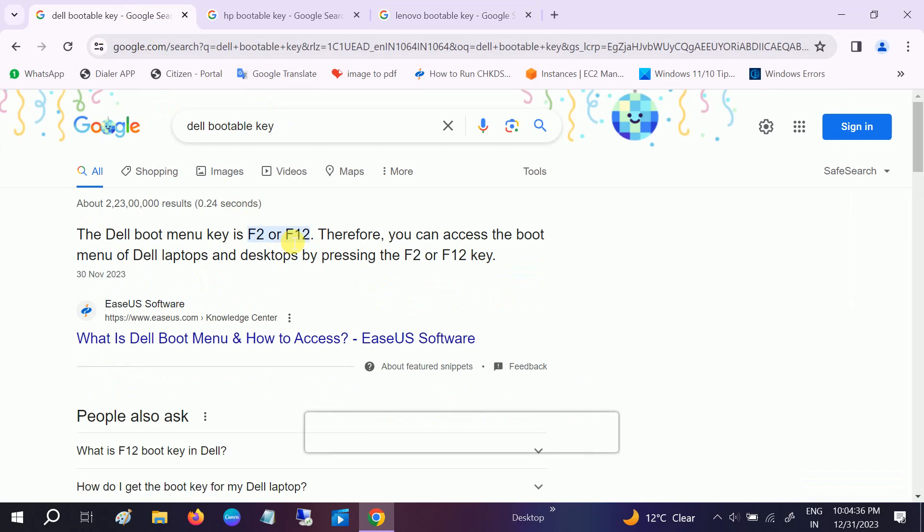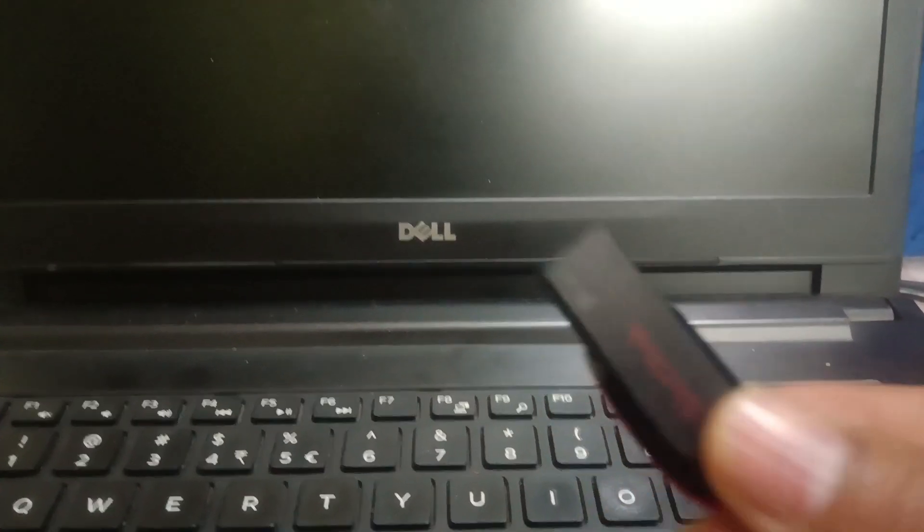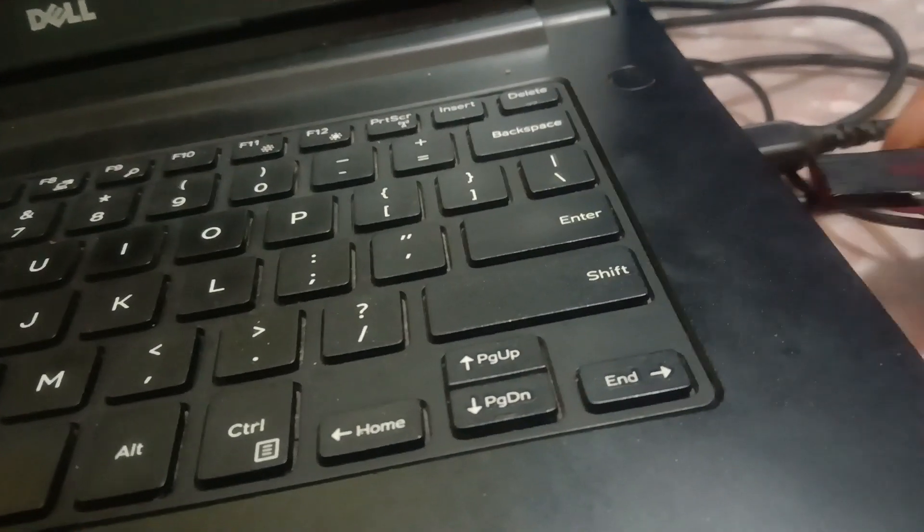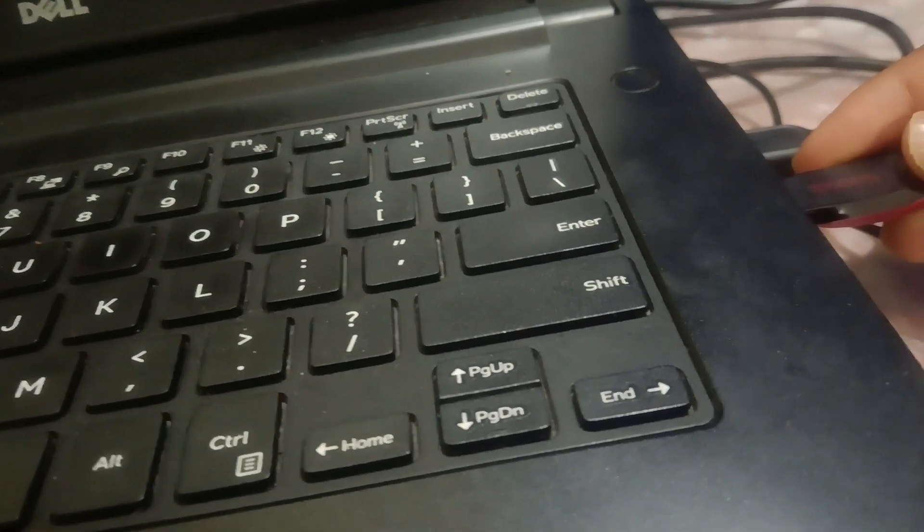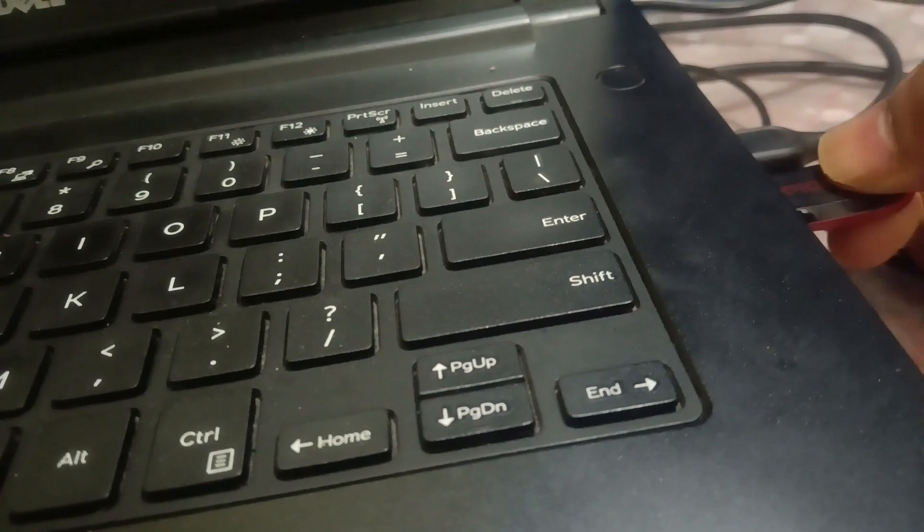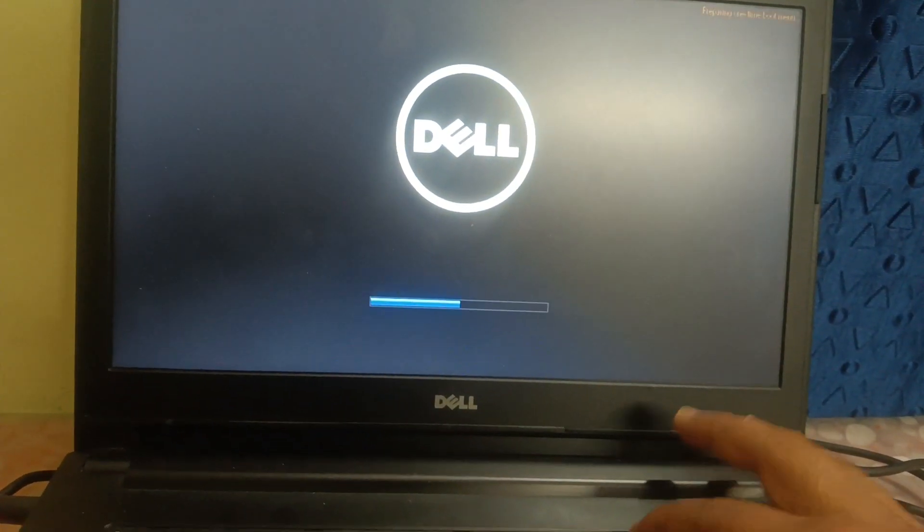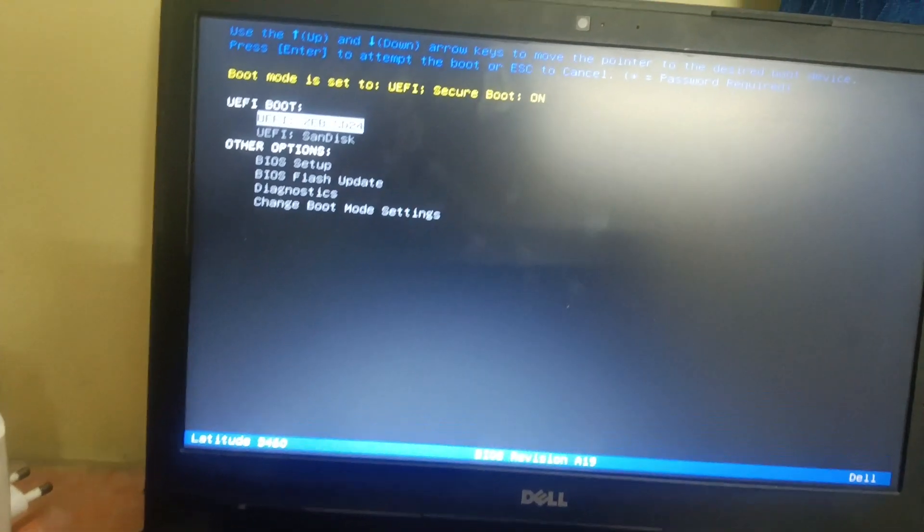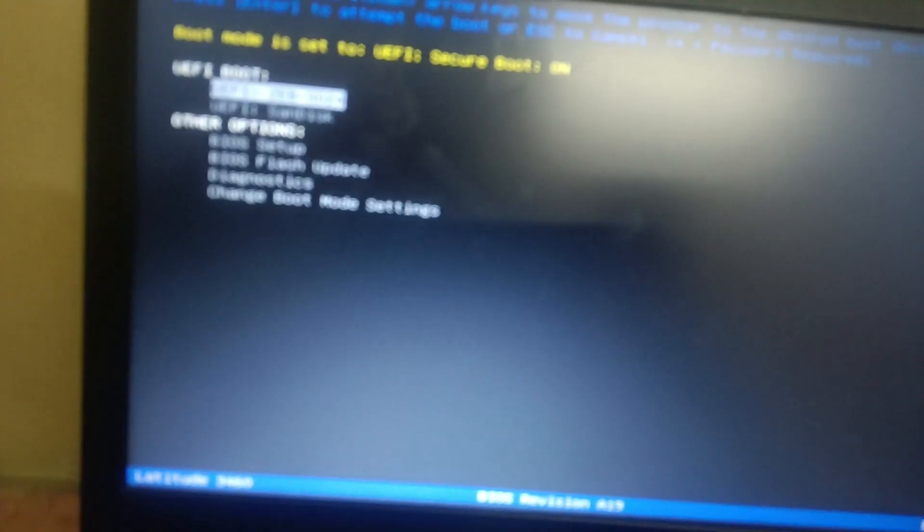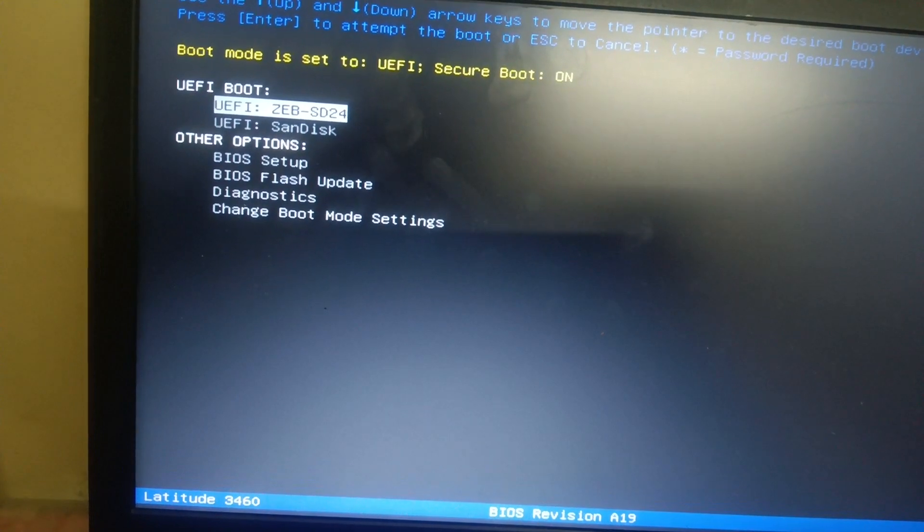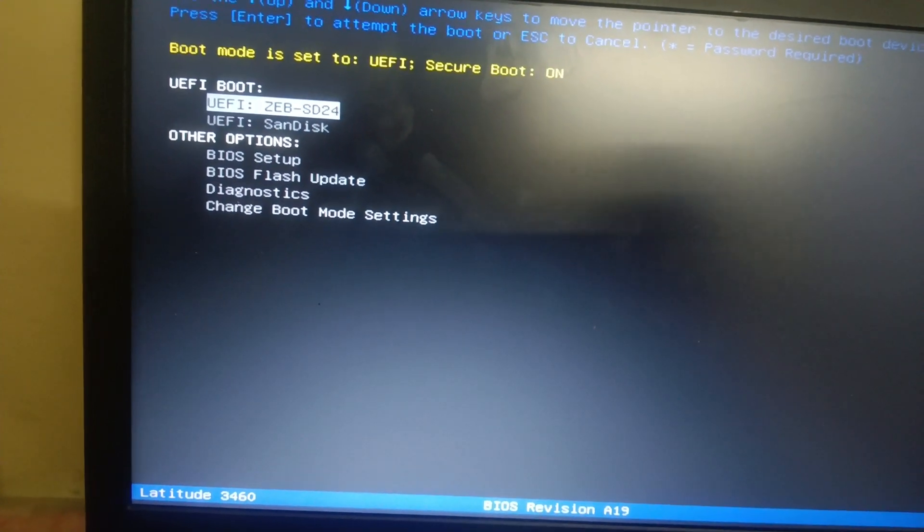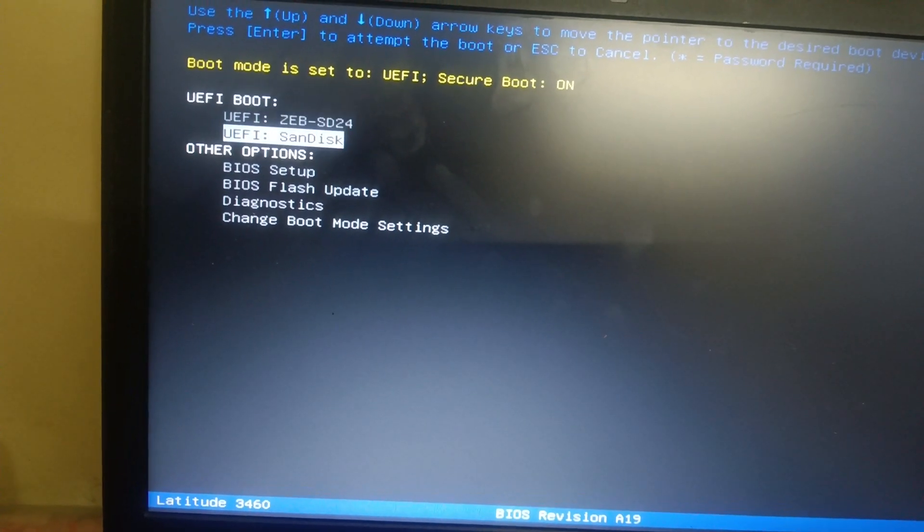Lenovo bootable key is F12 or function F12, so you can choose accordingly. In my case I will press F12 on my Dell laptop. So here is my pen drive, let me insert it into the USB port. Let me turn it on here and we need to press F12 key continuously, the bootable key, like this.